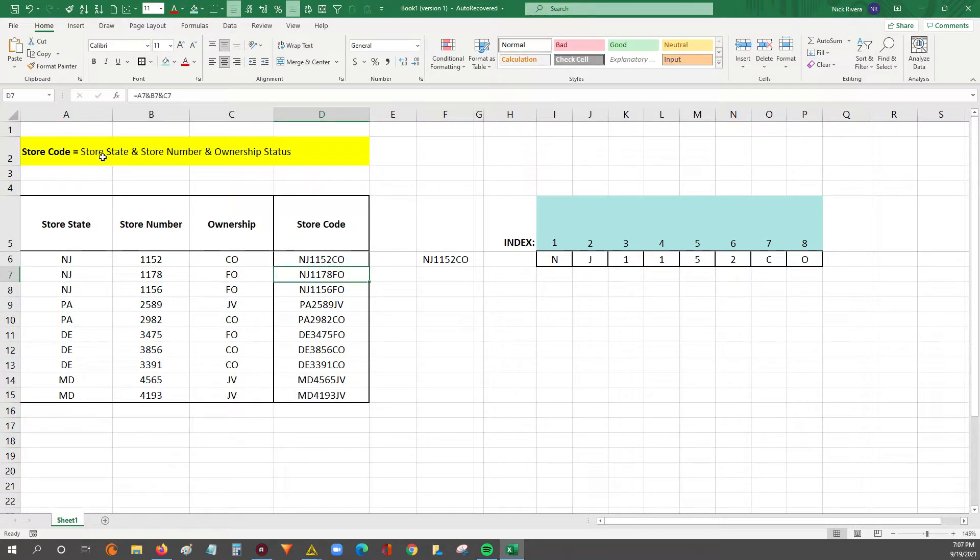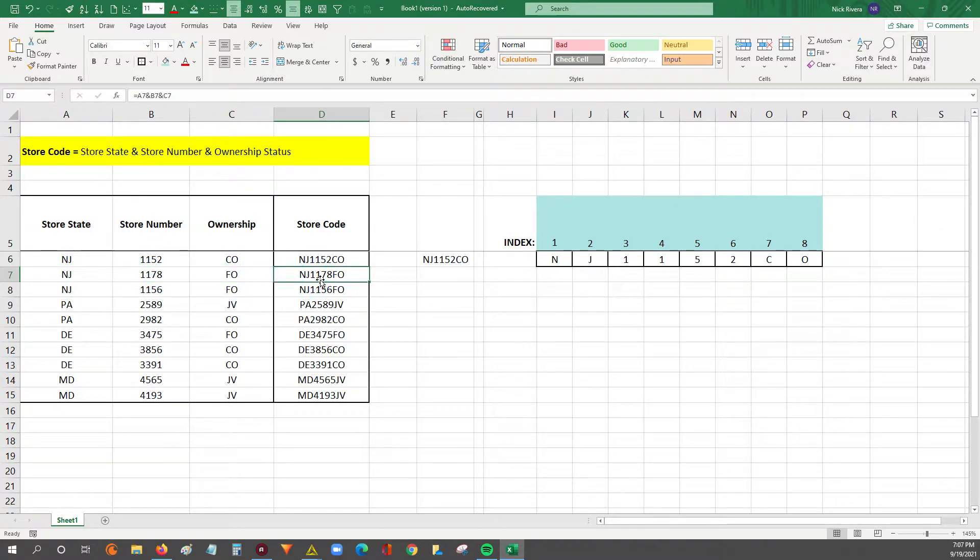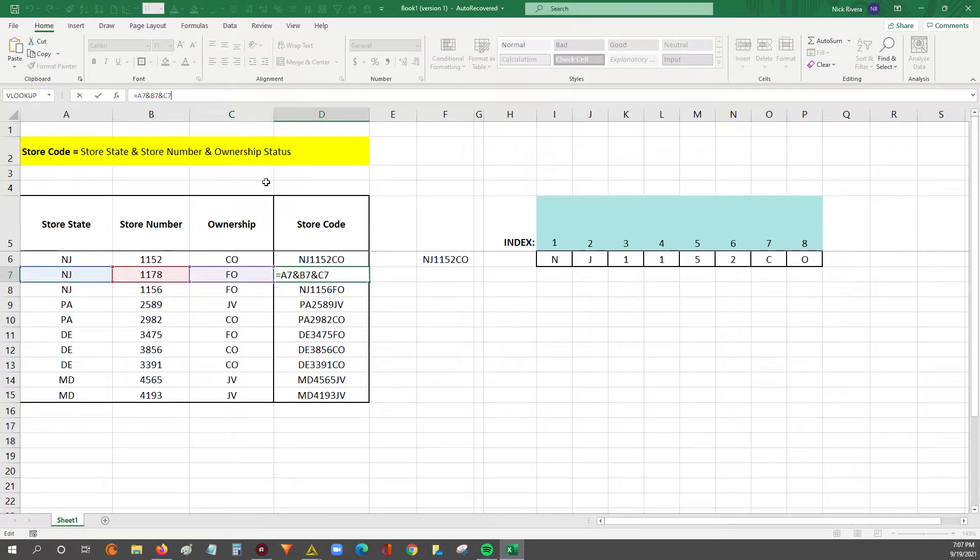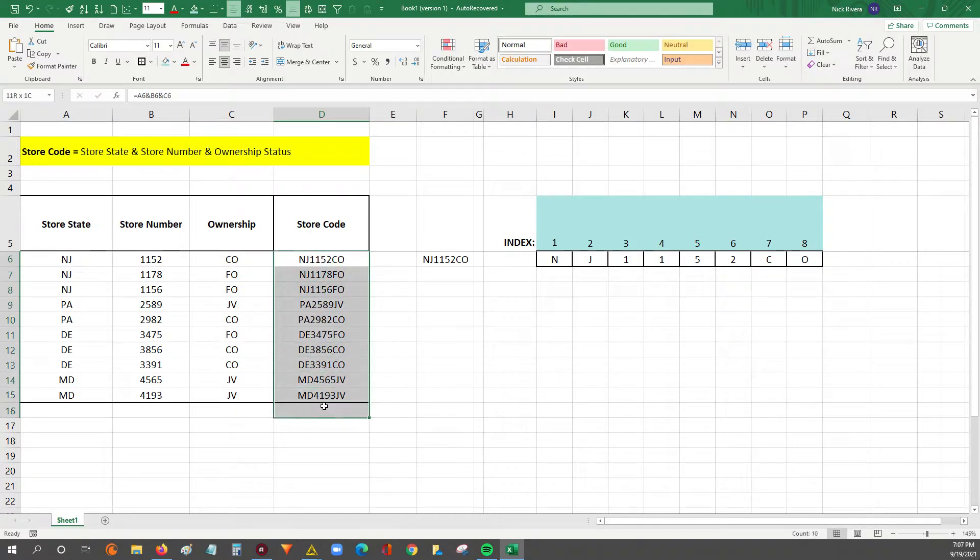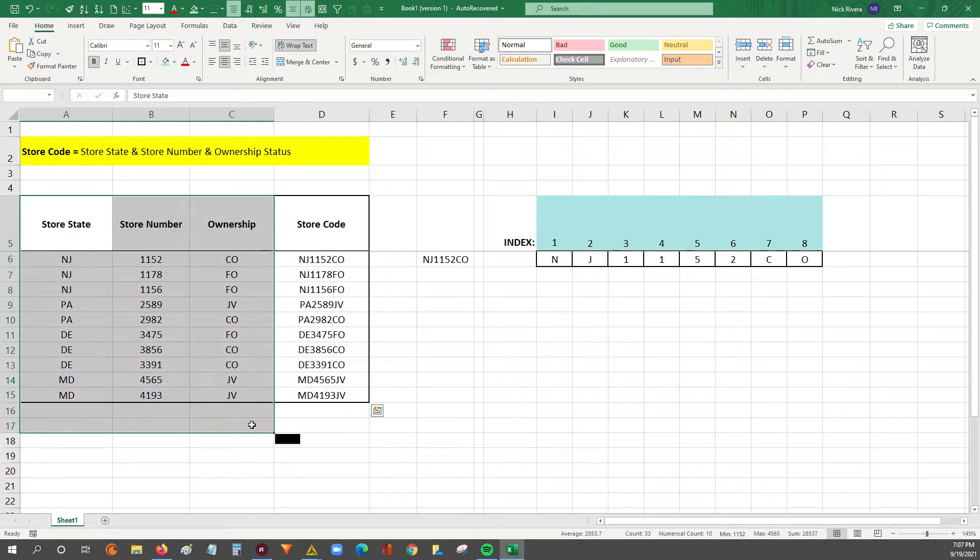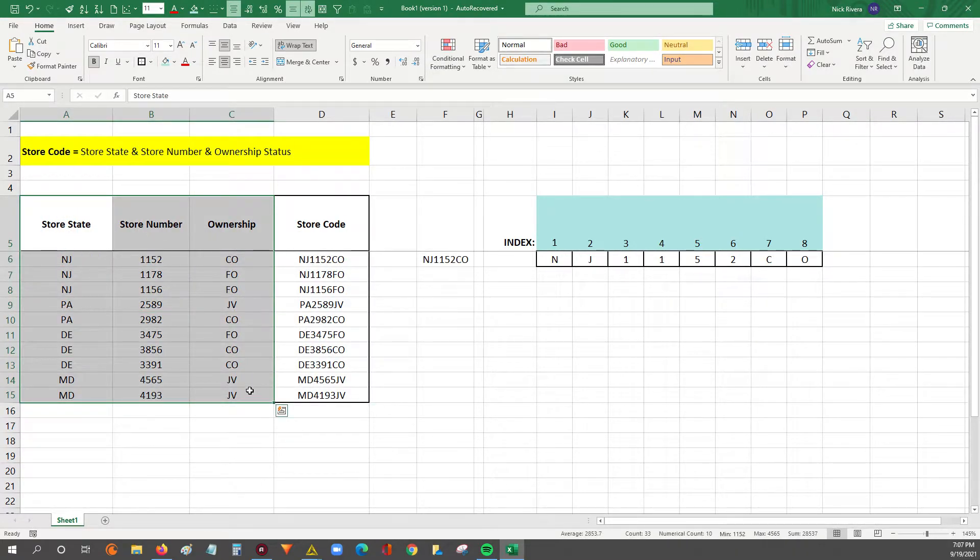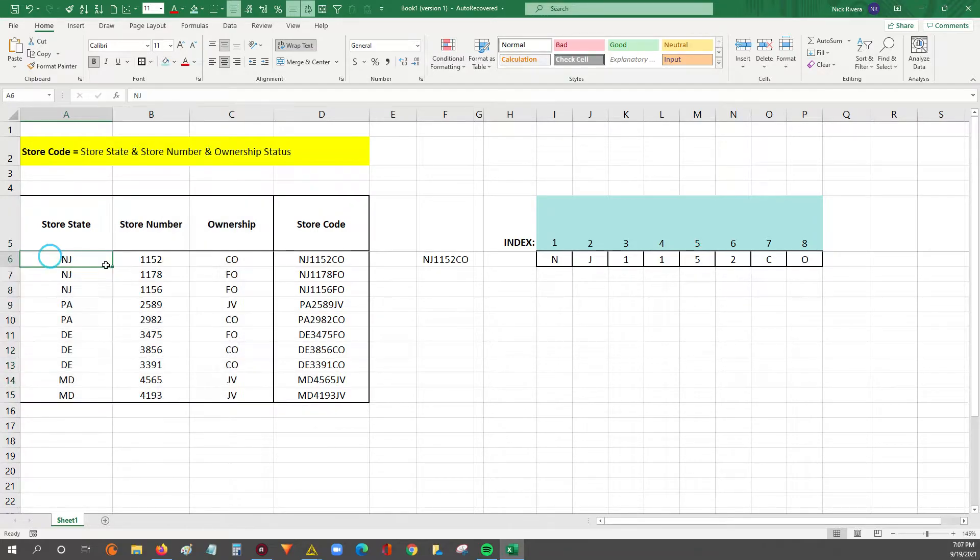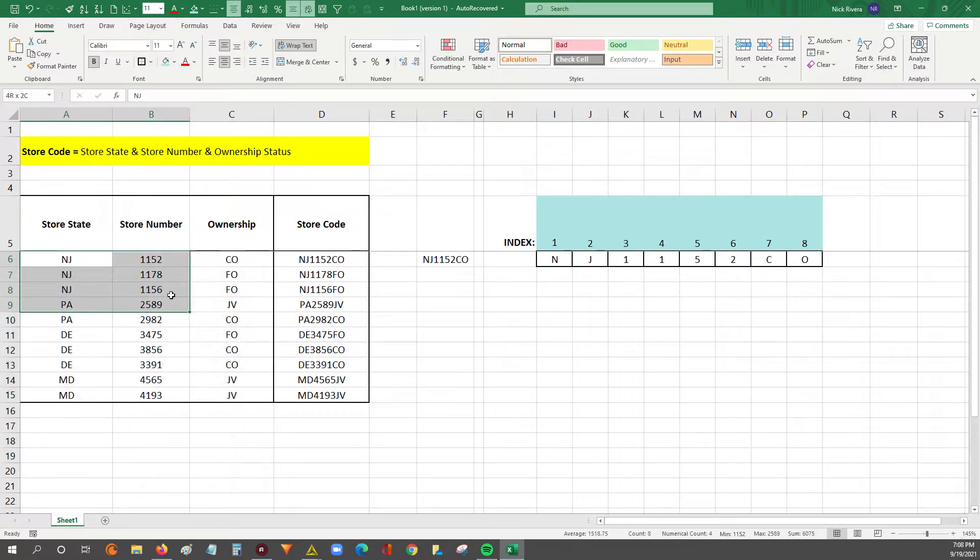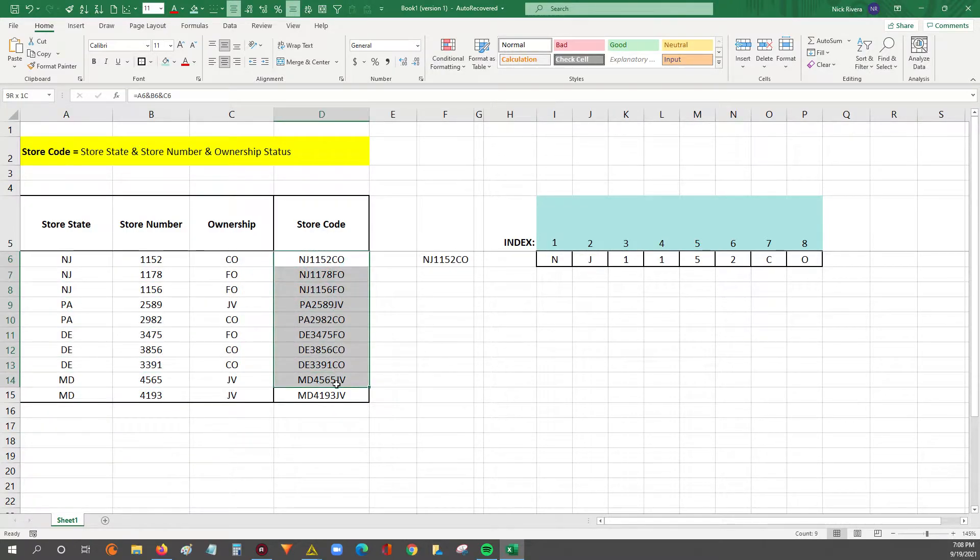You've got the store state, the store number, and then the ownership type. That becomes your store code. So what we're going to do is assume we've got this data, but that we don't have this detail and we want to bring this detail into our table. We're going to use the left, and then the mid functions to calculate these ourselves since we know this detail is baked into this store code.